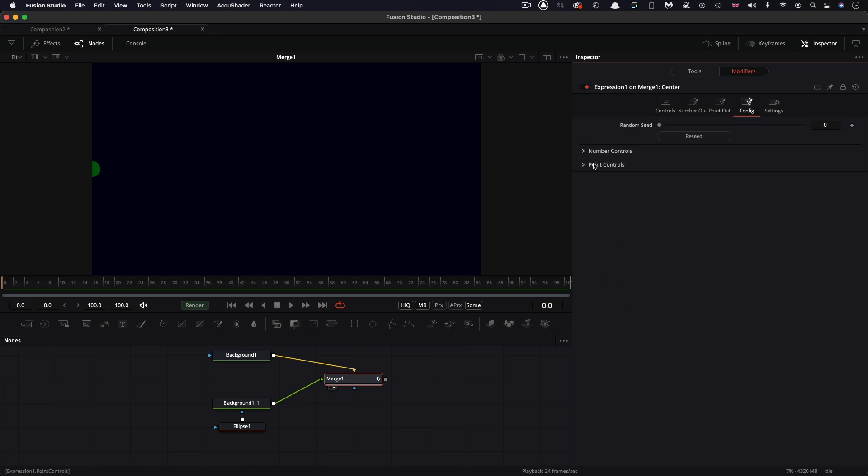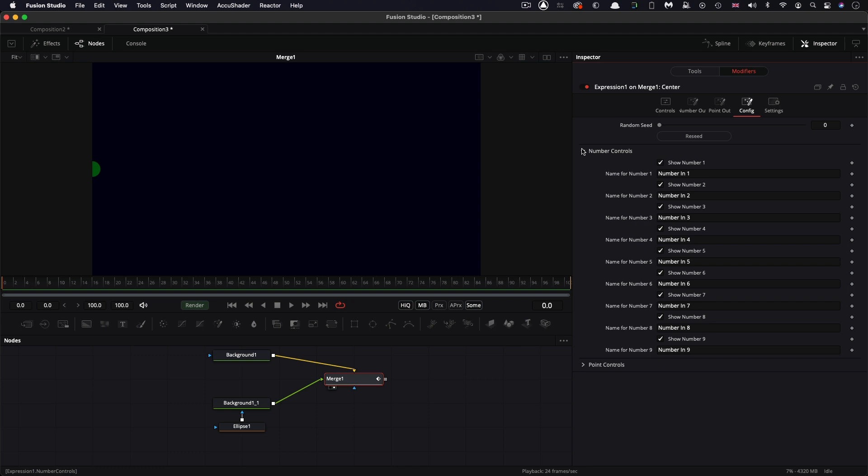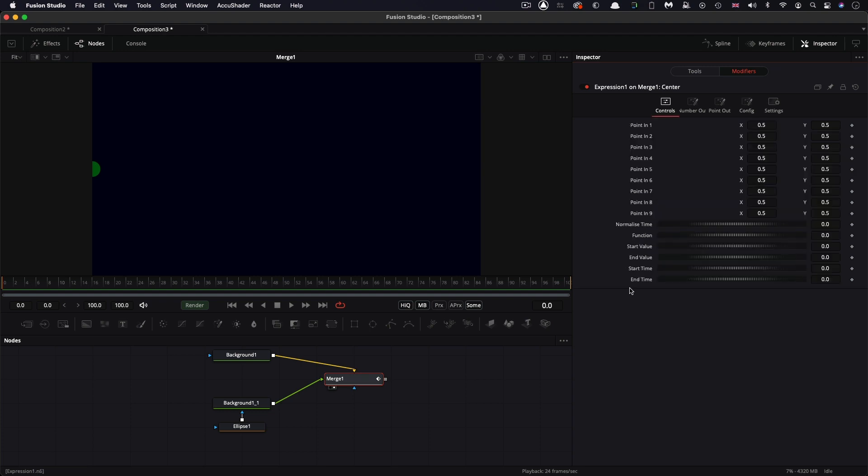So then let's come to the config tab and the number controls. Now what I want to do is I want to hide all but six of the controls, and I'm going to rename them. So we're down to just six controls. The first one is called normalize time, that's n1, then function, then start value, end value, start time, and end time.